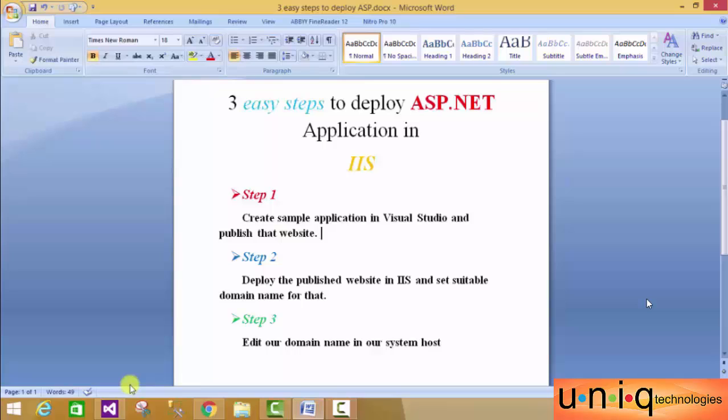This is the server we use in ASP.NET. Here are the three steps to follow: Step 1 - Create a sample application in Visual Studio and publish the website. Step 2 - Deploy the published website in IIS and set a suitable domain name. Step 3 - Edit the domain name in the system hosts file.